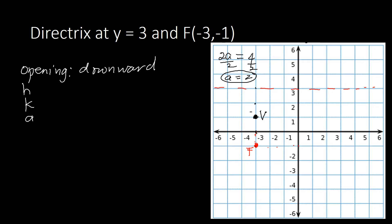Counting two units from the directrix downward also gives us 1, 2 — confirming the vertex location. The vertex coordinate is negative 3 on x and 1 on y, so our vertex is (negative 3, 1). Therefore h equals negative 3, k equals 1, and a equals 2.